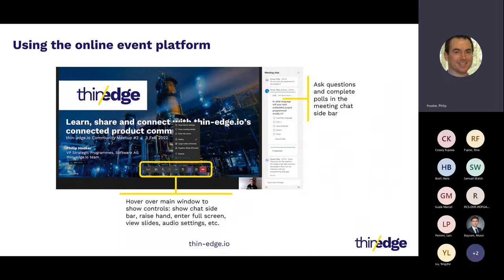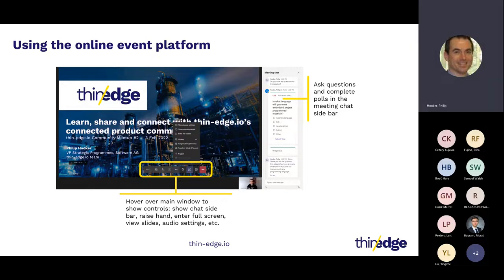Before we begin, I want to cover a few housekeeping items. We're using Teams webinar for this meetup. If you hover your cursor over the main window, the window control bar will be shown, allowing you to raise your hand, show the meeting chat sidebar, view participants and leave the webinar. You can submit questions through the chat or raise your hand at the end. For those with hands raised, we will unmute your mic. We'll also launch a couple of surveys or polls as pop-ups, also available in the chat sidebar. For full screen or audio settings, click the ellipsis three-dot symbol in the middle of the control bar.